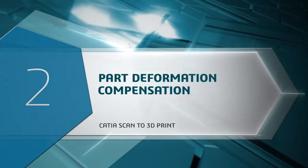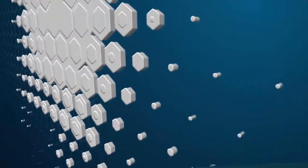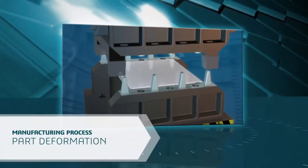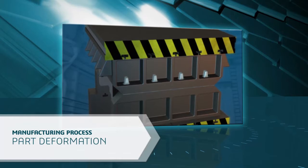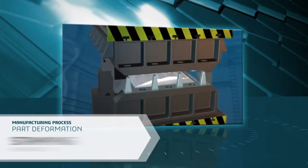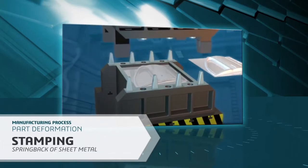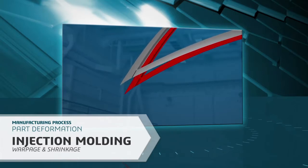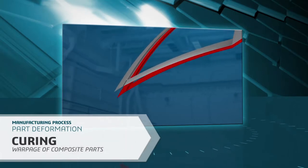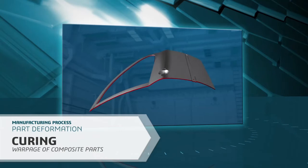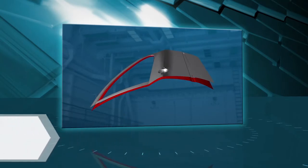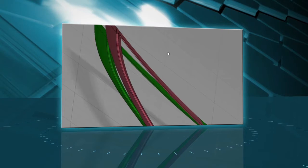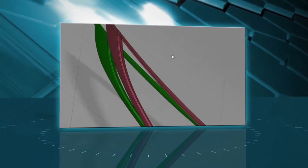As you know, all manufacturing processes generate deformations on the part. These can be due to spring back of the sheet metal parts after stamping, warpage and shrinking of plastic parts after injection molding, or warpage of composite parts after curing and many more. To address these phenomena, it's necessary to modify the geometry of the tooling to make sure the part is correct when it comes off the tool.